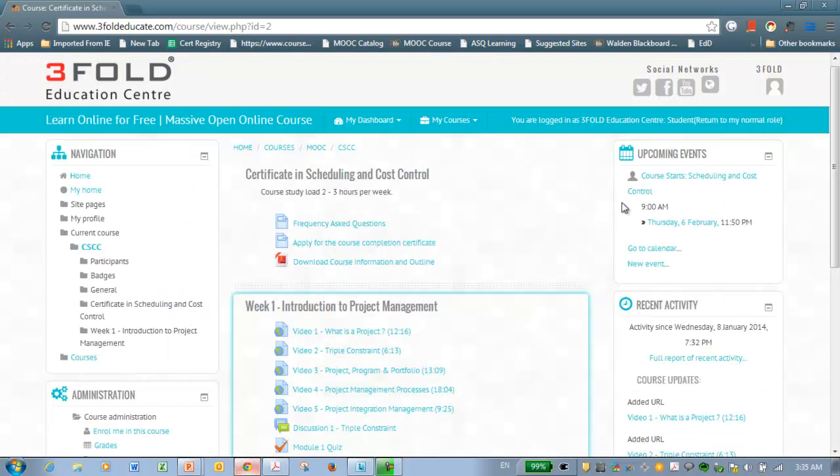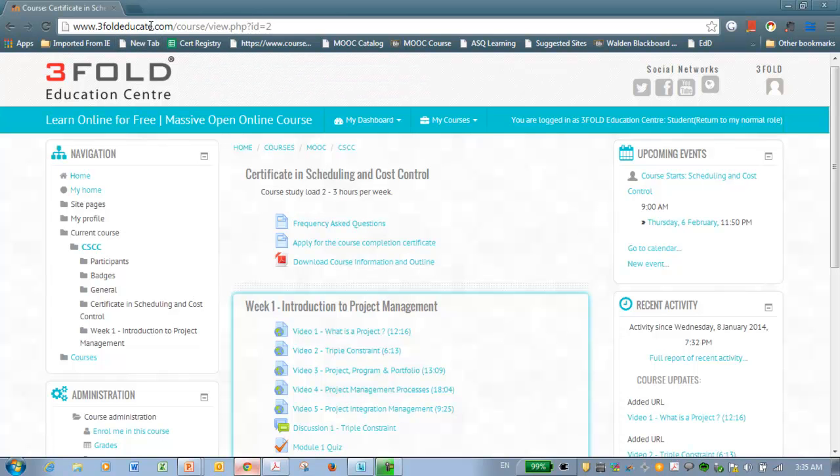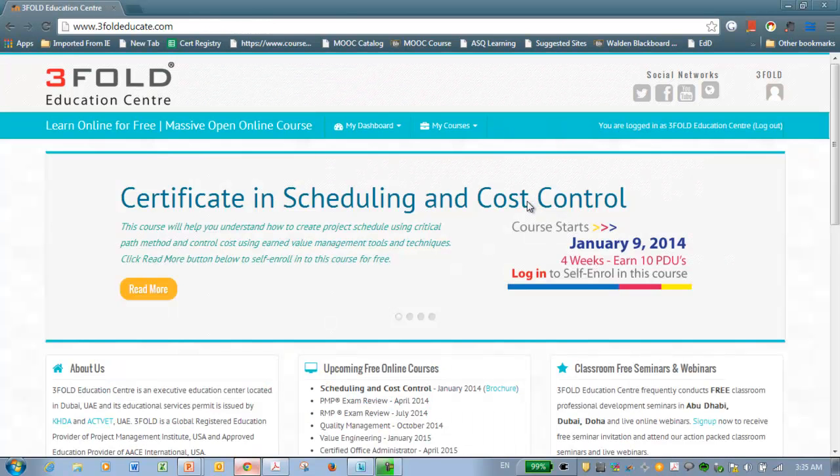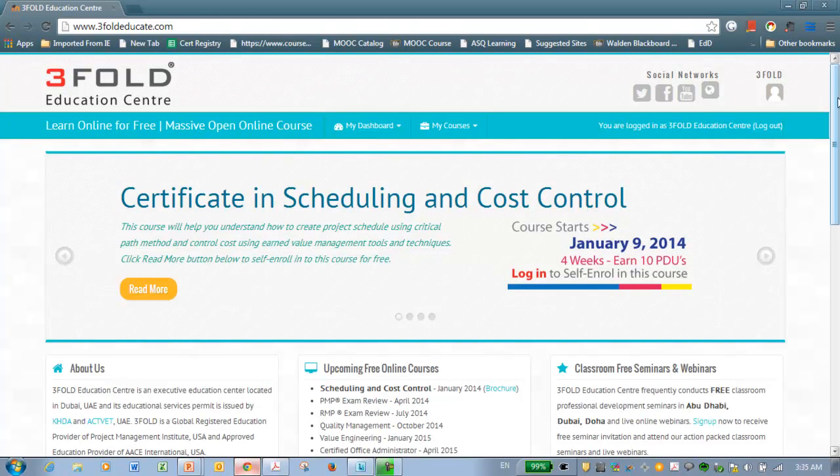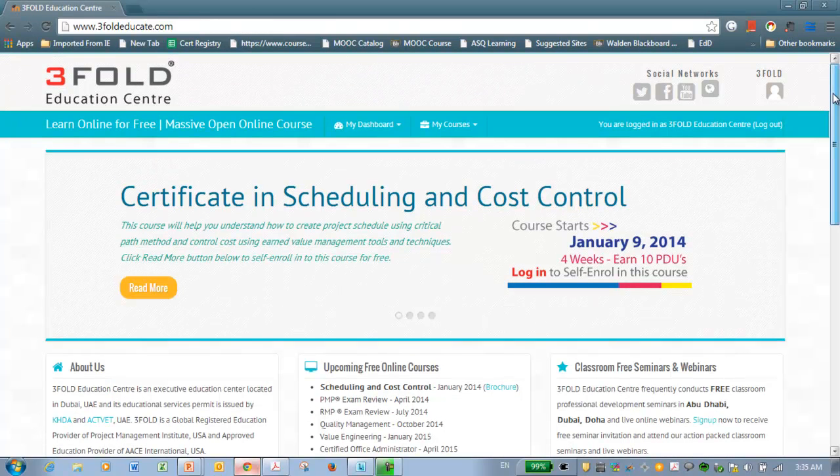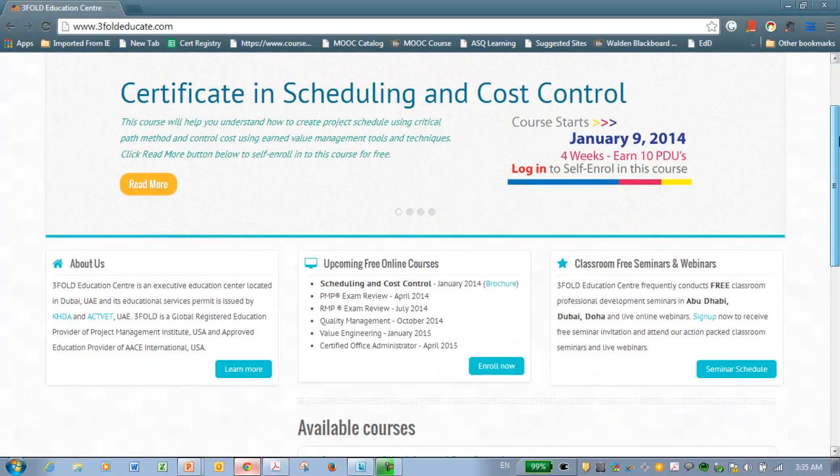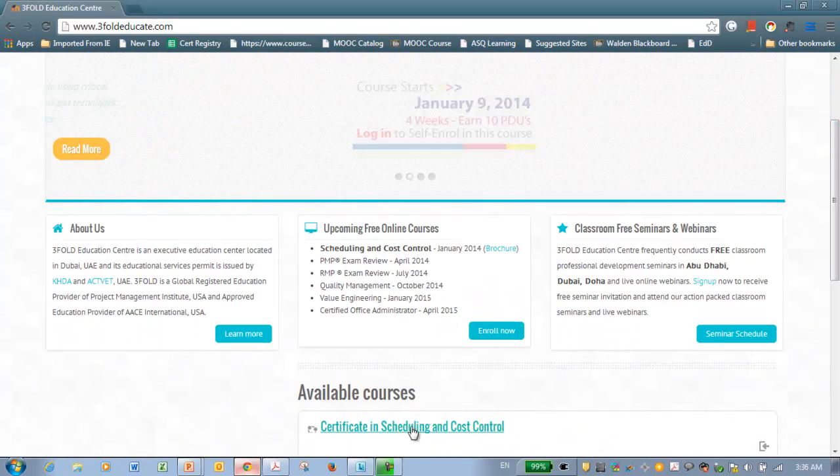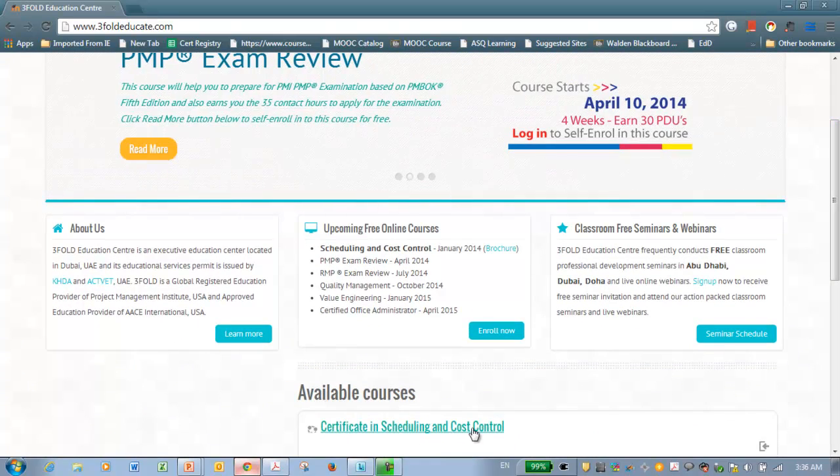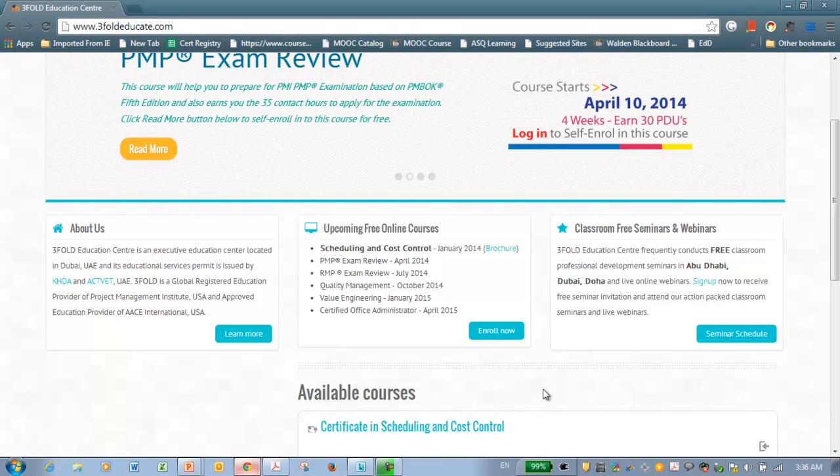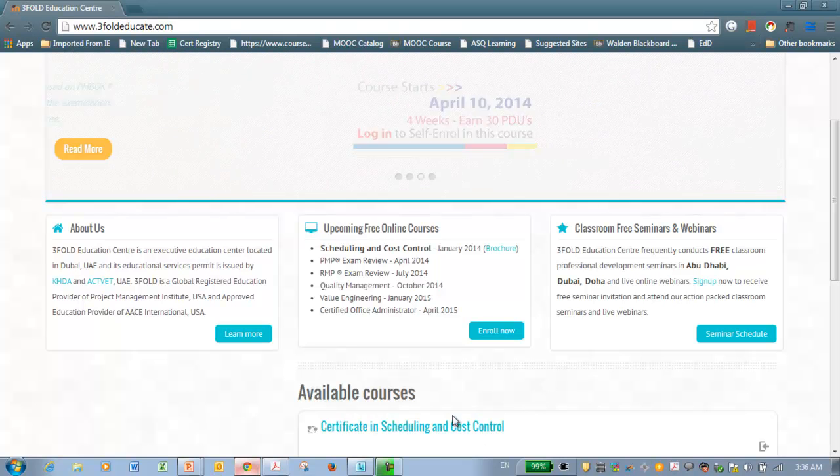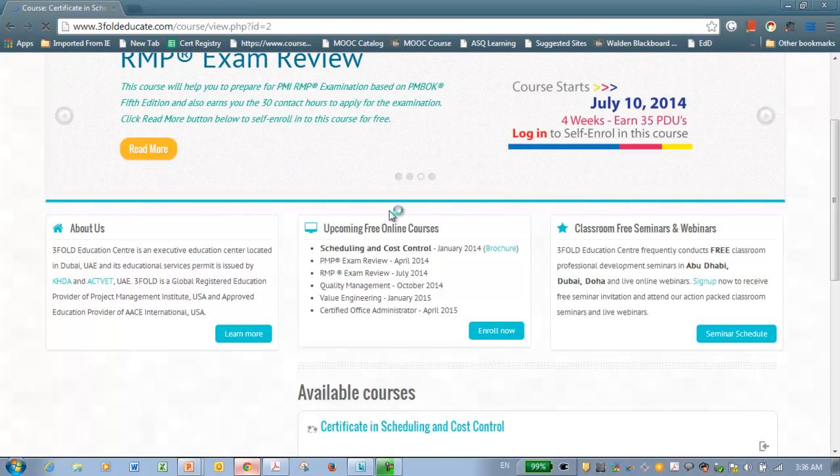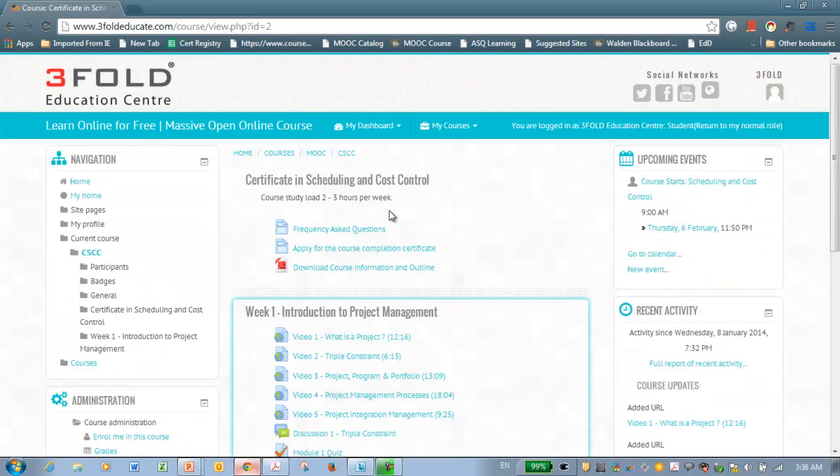So this is the course website. You have to go to 3FoldEducate.com, and if this is the first time you are into this course, or the first time you are into this website, you need to go to 3FoldEducate.com and click the available course, Certificate in Scheduling and Cost Control, and you have to create a profile for yourself. Once you create the profile, you can access the course for free.